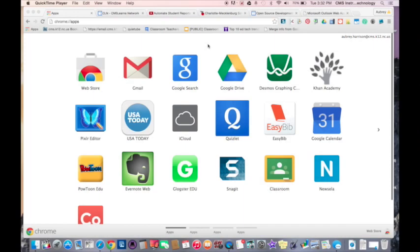Welcome to another edition of App of the Week. Today's app is Powtoon. Powtoon is an animation creator that is available for both teachers and students on your CMS Google Apps for Education account.